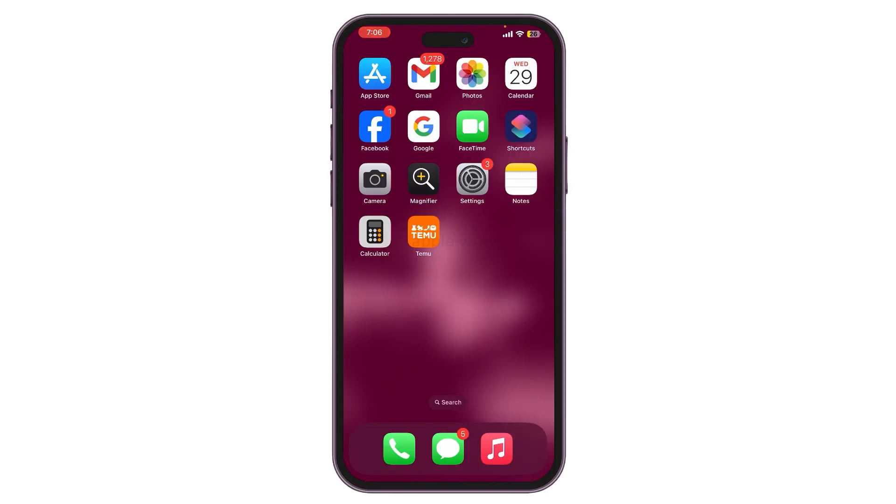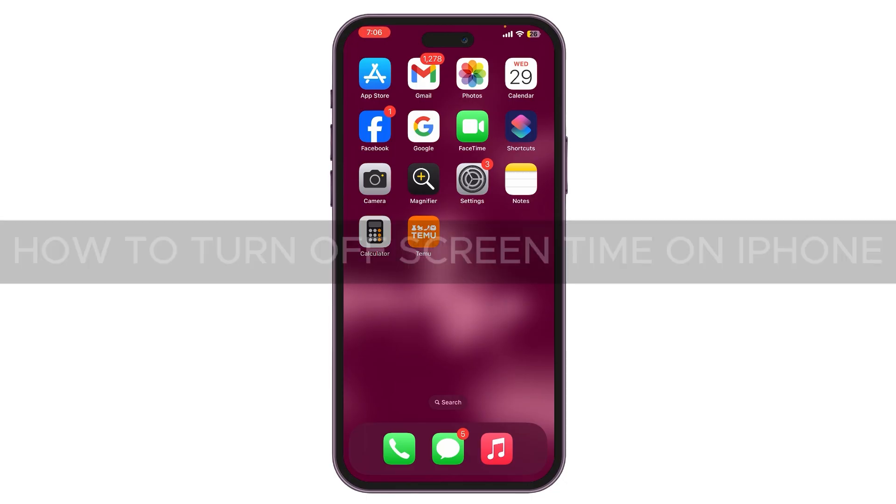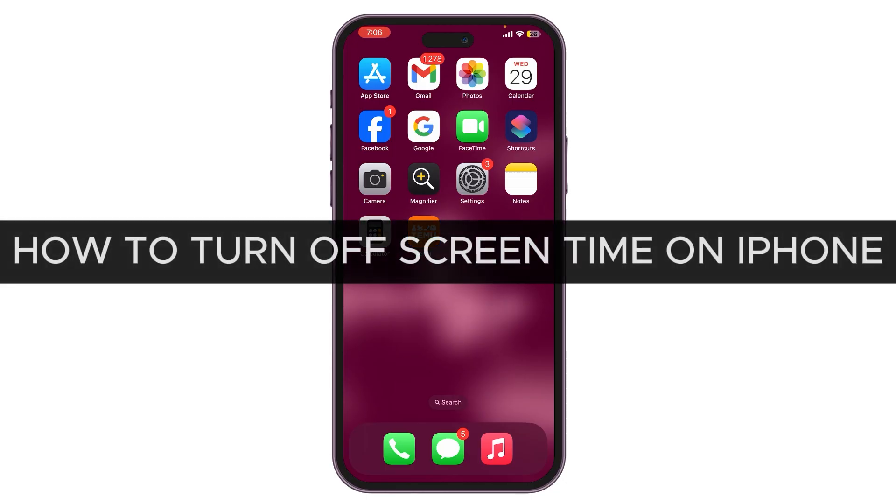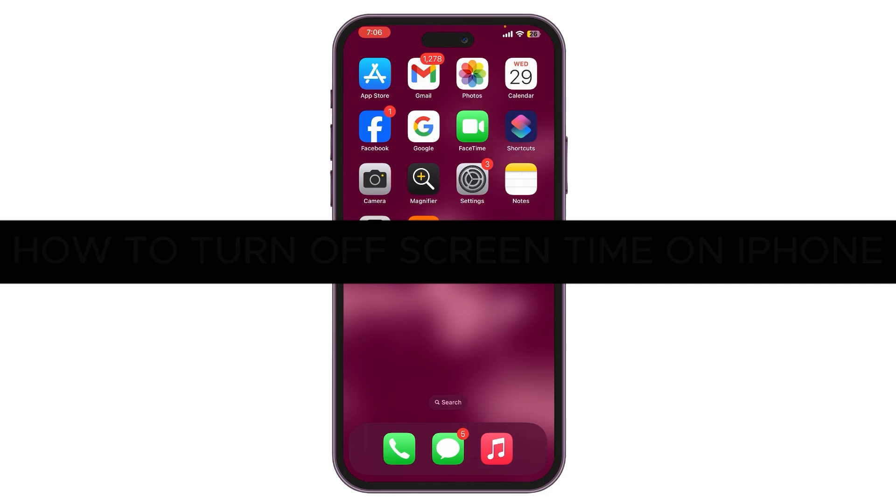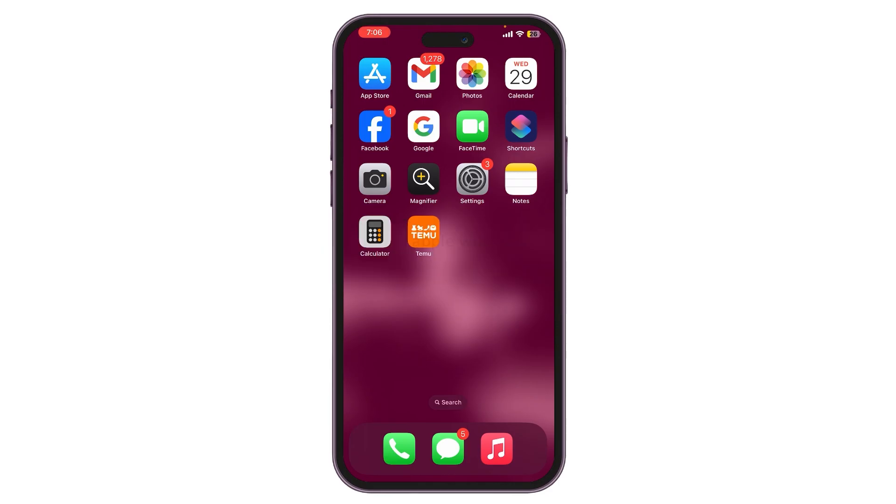Hello everyone, welcome back to our channel Apple Is In. In today's video we are going to see how you can turn off your screen time on your iPhone. So let's dive right into it.